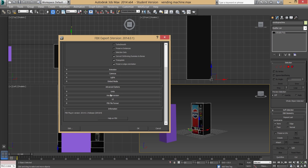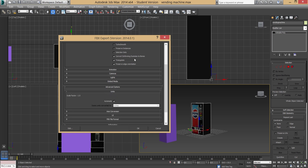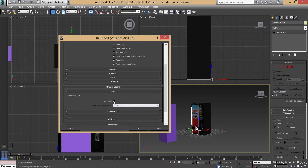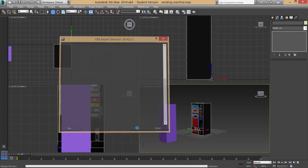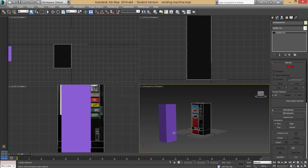Finally, go to Units and make sure the scale factor is set to 1 — select Automatic if it shows anything different. Then go to FBX File Format and select the latest version, currently FBX 2014. Press OK. The model, textures, and pivot point are all exported correctly.